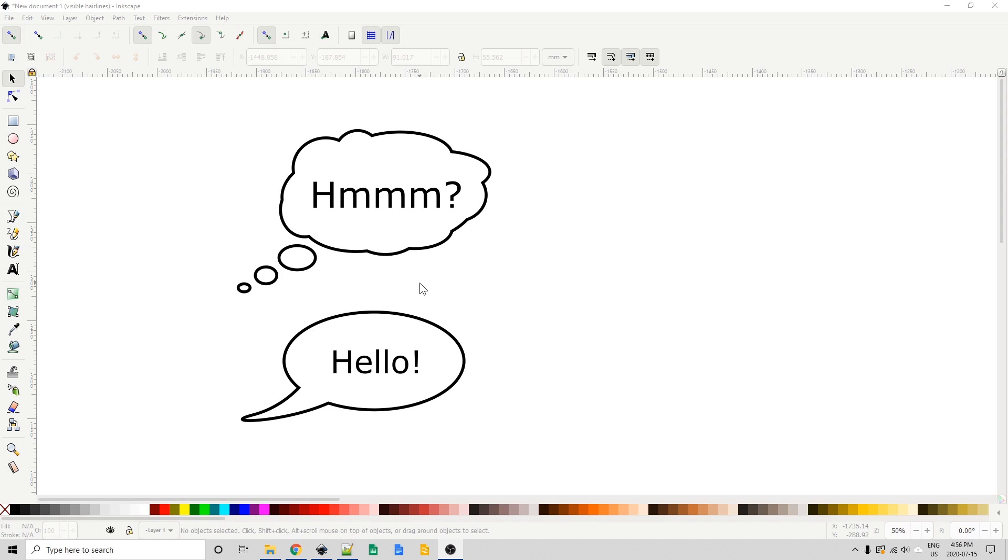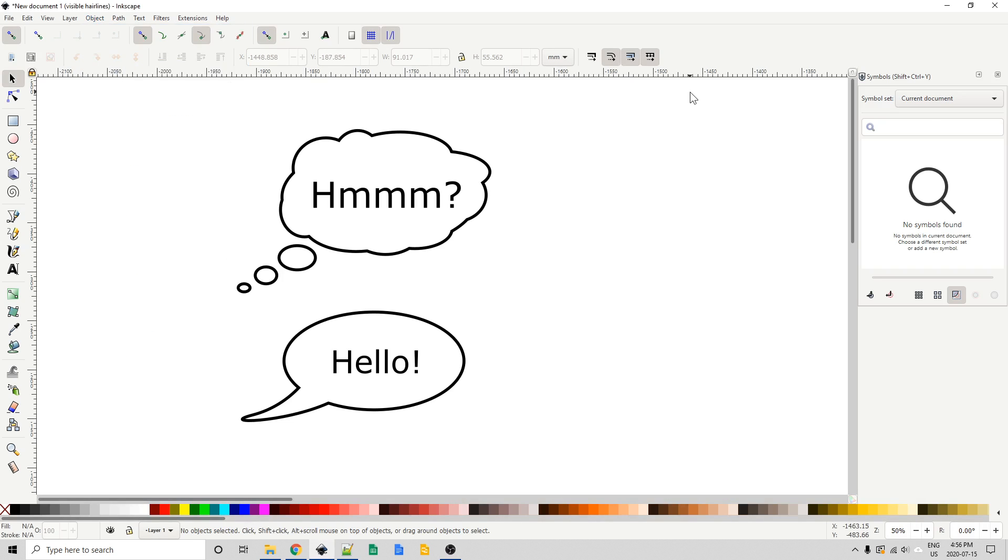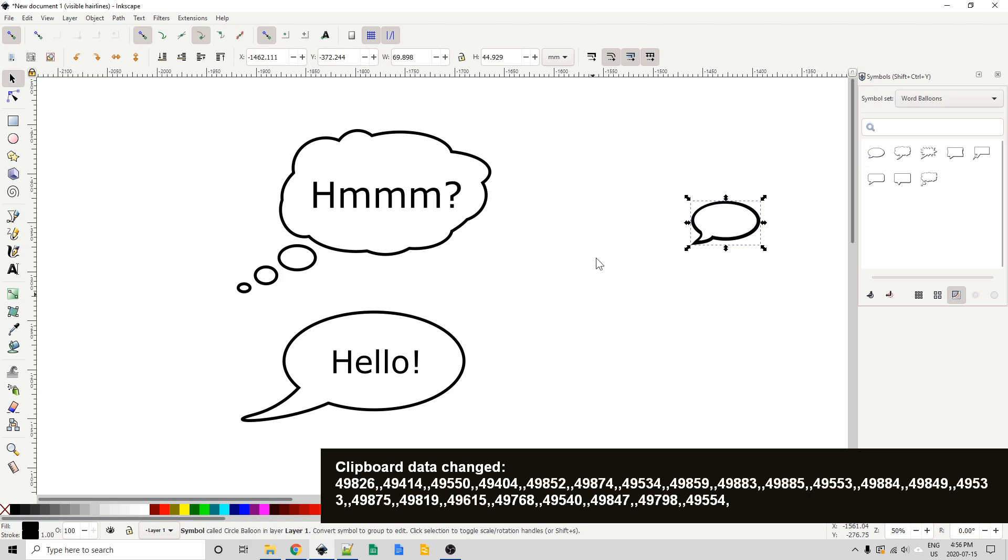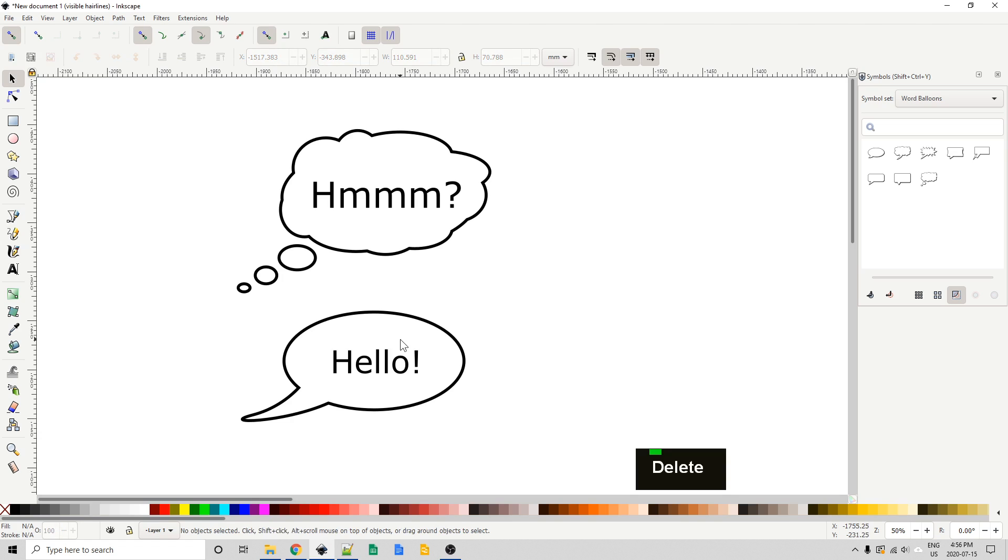Now a simple way to do this would just be to go up to the Object Menu, go to Symbols, from the Symbol Set, click that, choose Word Balloons, and then just click and drag into the canvas area, and there you have a very simple way to create a word balloon. We're not going to do that, we're going to create our own.